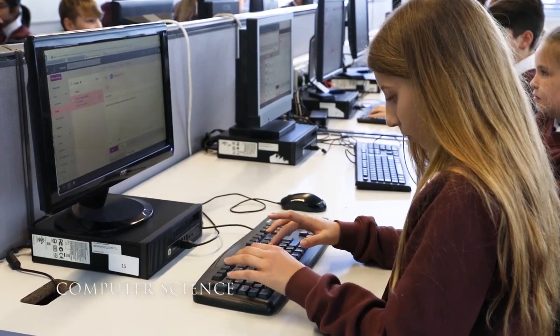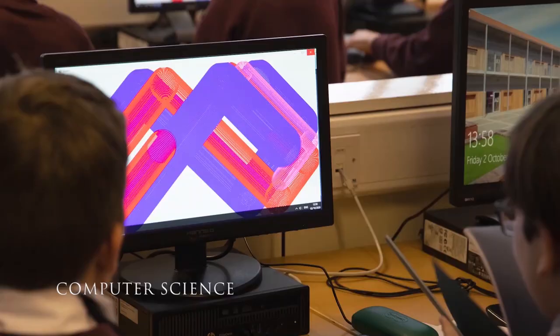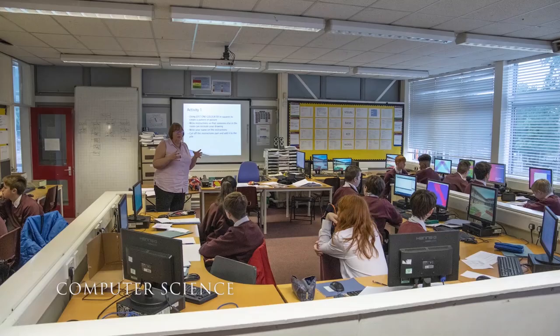Students are introduced to skills which include the use of email, effective research techniques, programming with Visual Basic and Python, different types of hardware and software, game making, computational thinking techniques, graphic manipulation using Adobe Photoshop, animation techniques using Adobe Flash, and the Microsoft Office application suite.